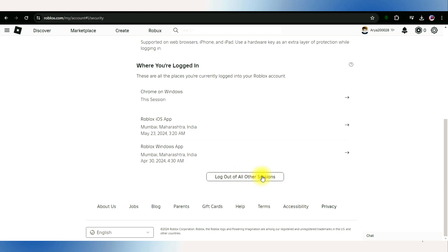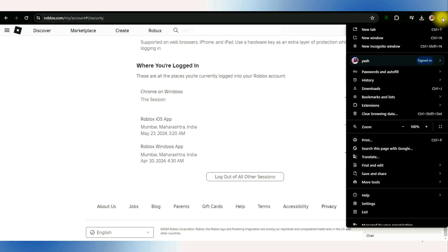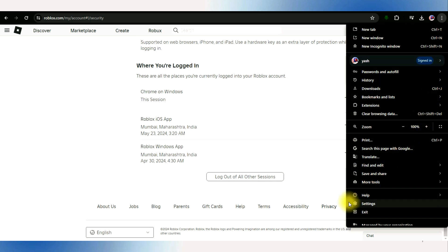Ensure that you have your authenticator app or email ready for verification. After signing out of all sessions, access your browser settings. In this case, Google Chrome, by clicking on the three dots in the top right corner.